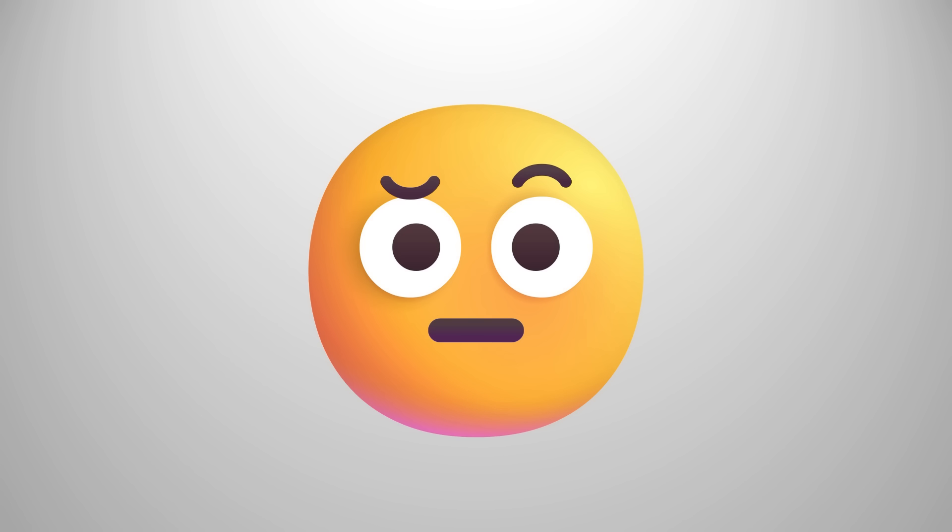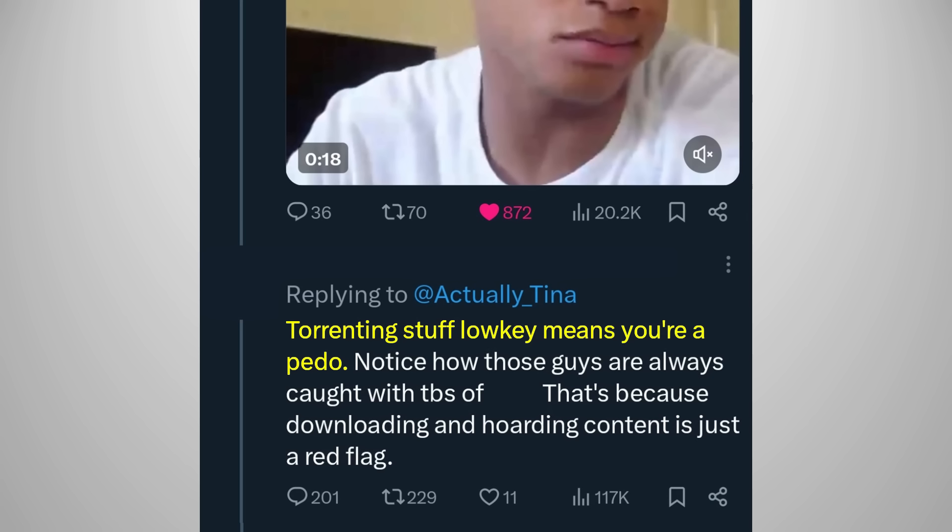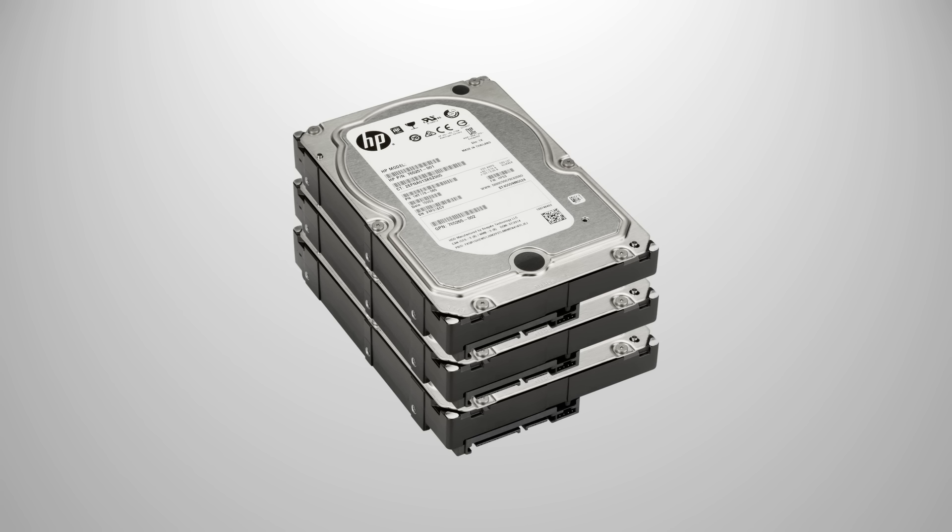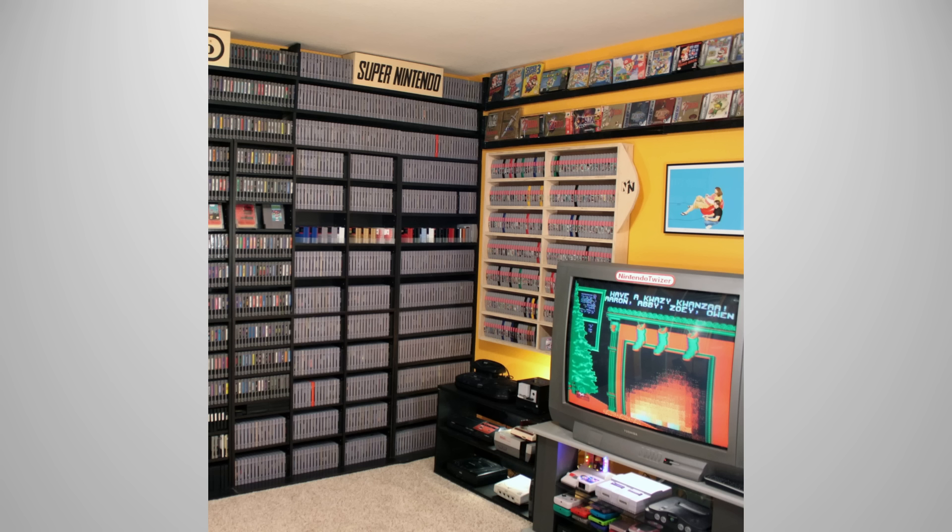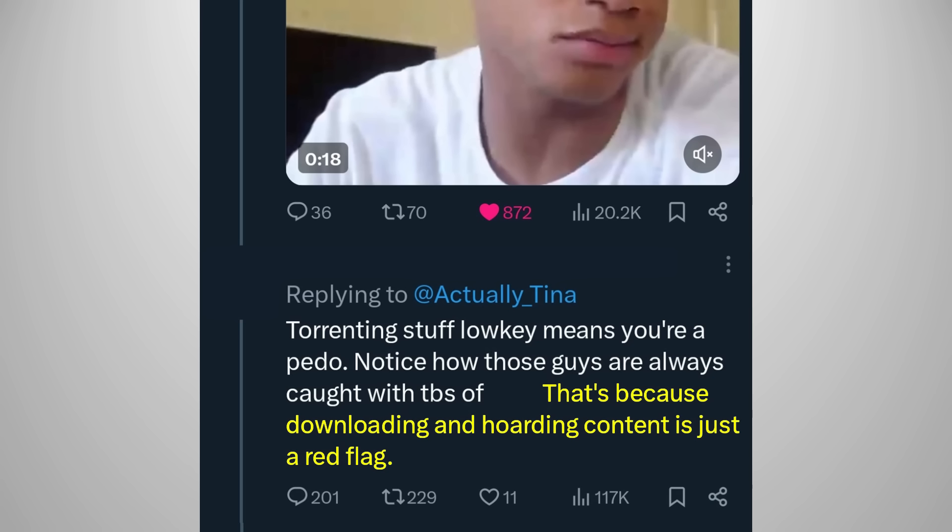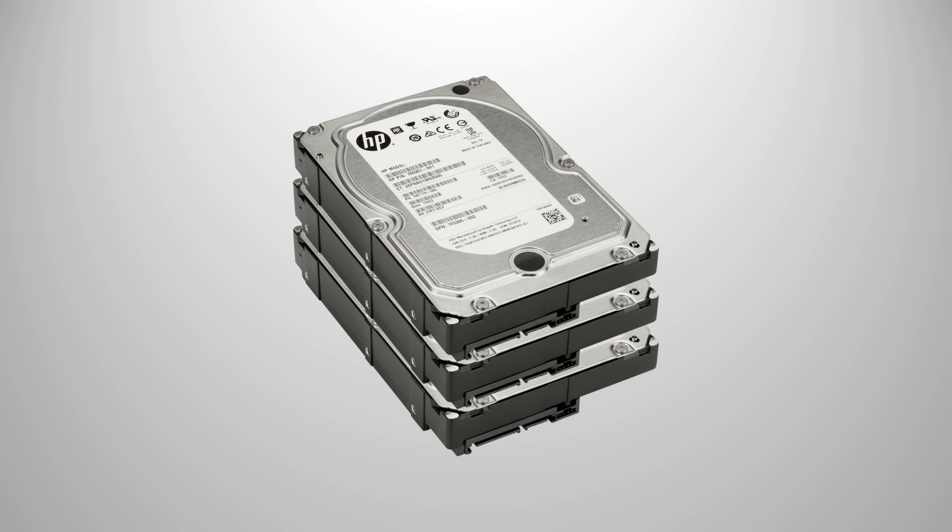If you like to do all that, this person thinks you're something else. Torrenting stuff low-key means you're a pedo. I'm sorry, what? Where did the pedo allegations come from? Notice how those guys are always caught with terabytes of stuff. Yeah, and gamers are always caught with terabytes of games installed in their drives. Collectors are always caught with collectibles. What does that have to do with anything? Being a hoarder of digital files doesn't make you a child predator. That's because downloading and hoarding content is just a red flag.